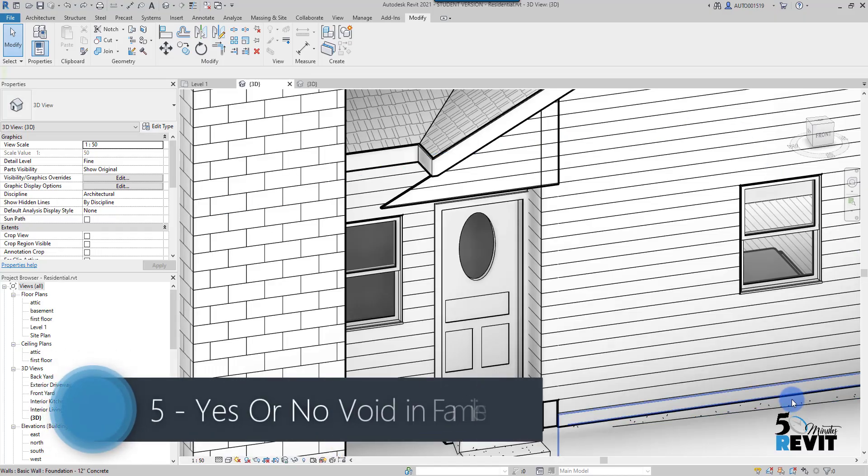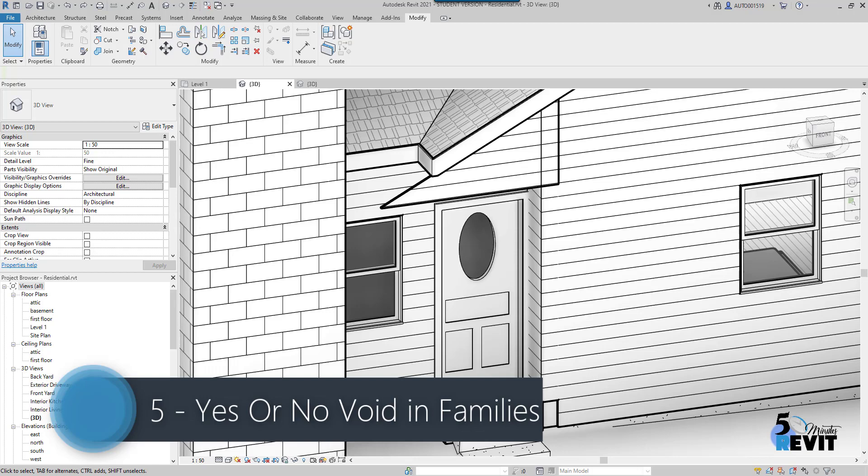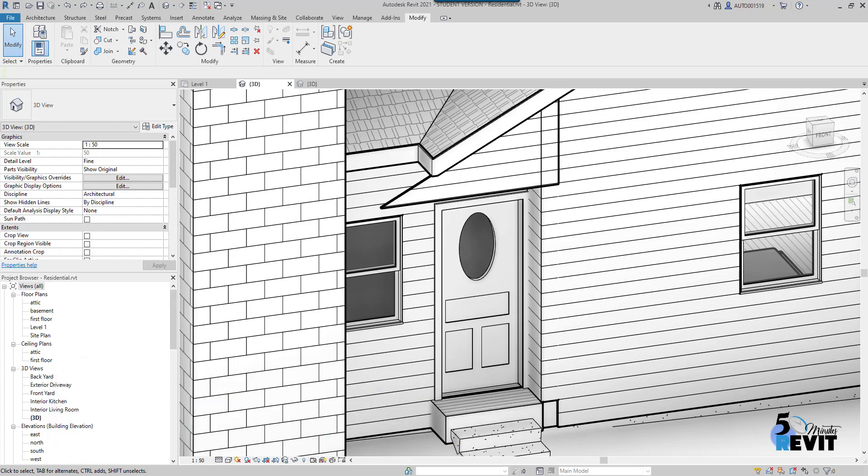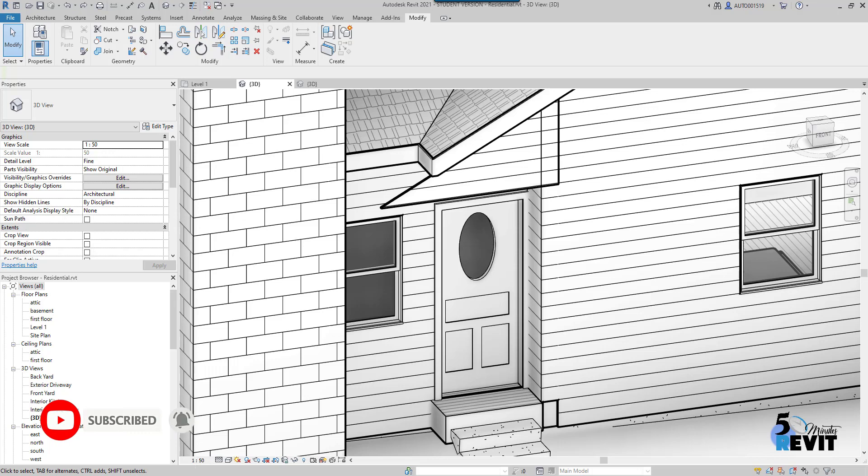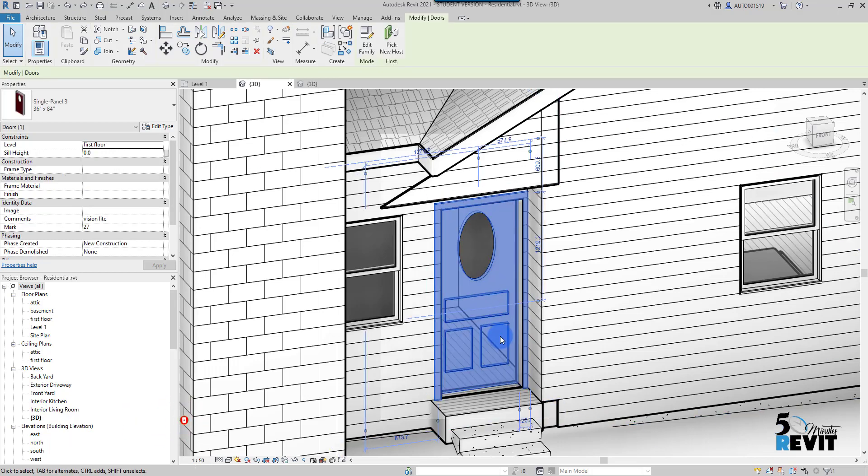Hi, welcome again to 5-Minute Revit. Now we have a new feature in Revit 2021, and this feature is about the void in a family. For example, I have this door family, and in the family editor I can add intelligence to this panel here.